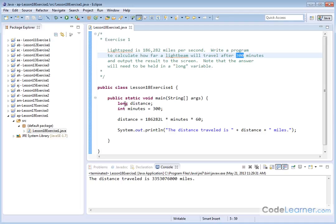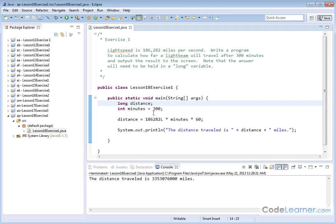Here is the code that we have. Inside the main method, we're creating a long variable called distance. That's what we're going to use to calculate the answer. And integer is minutes because it's just 300.